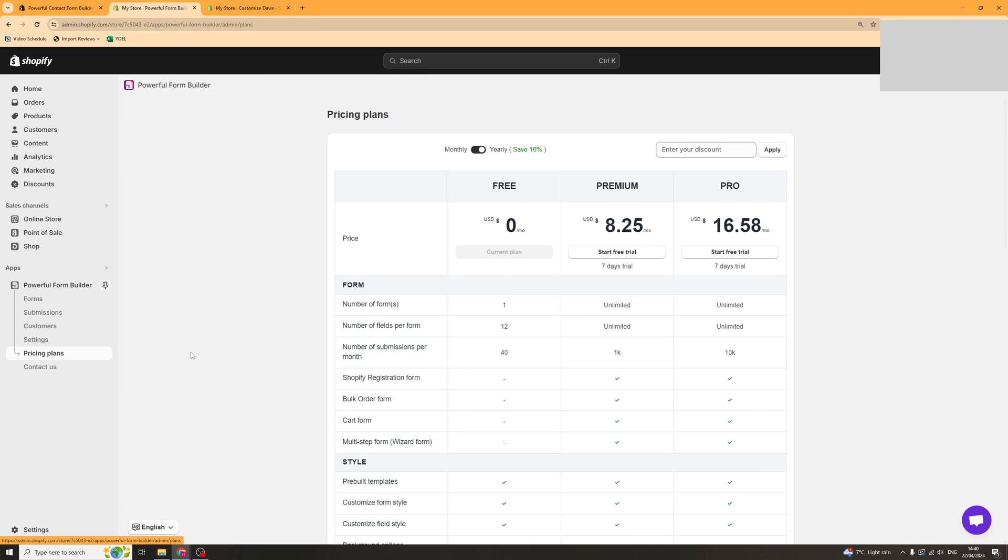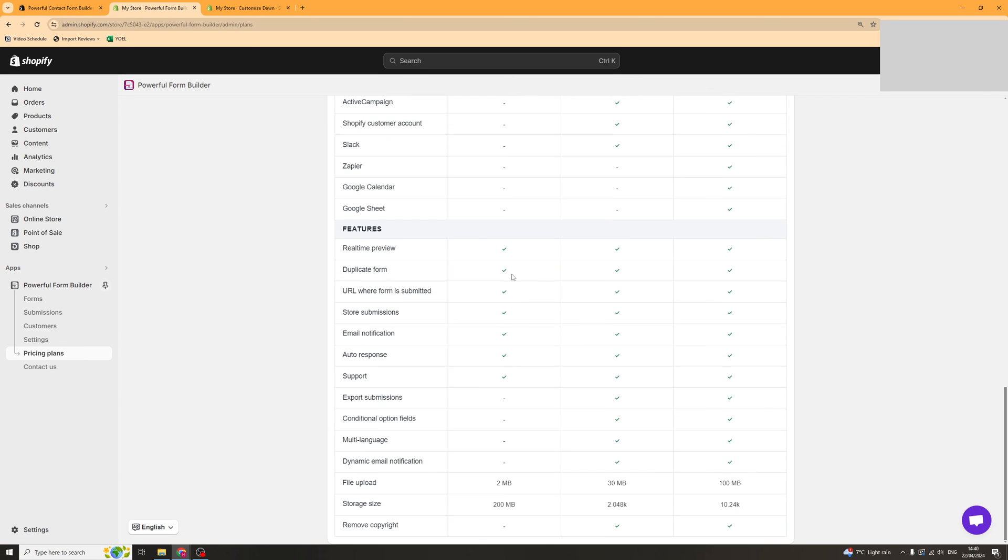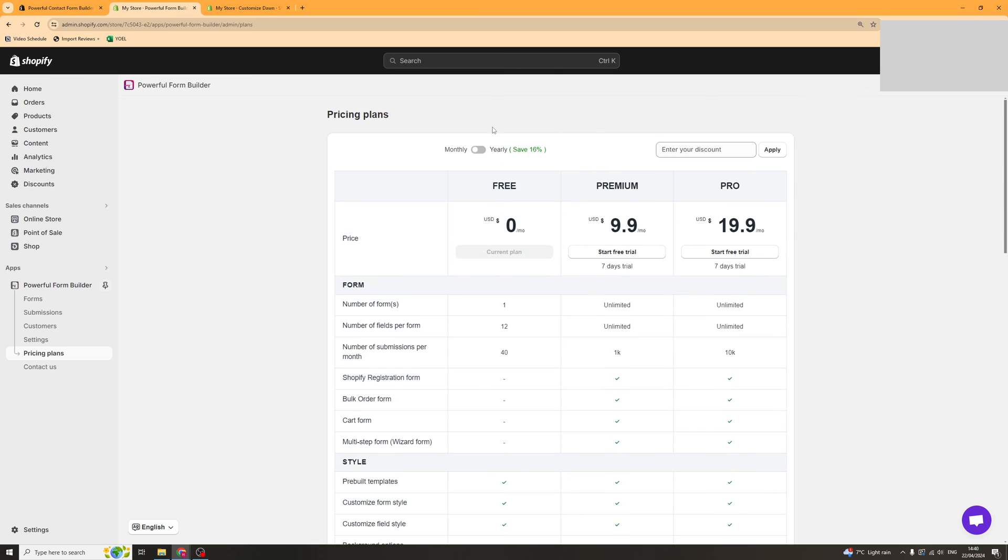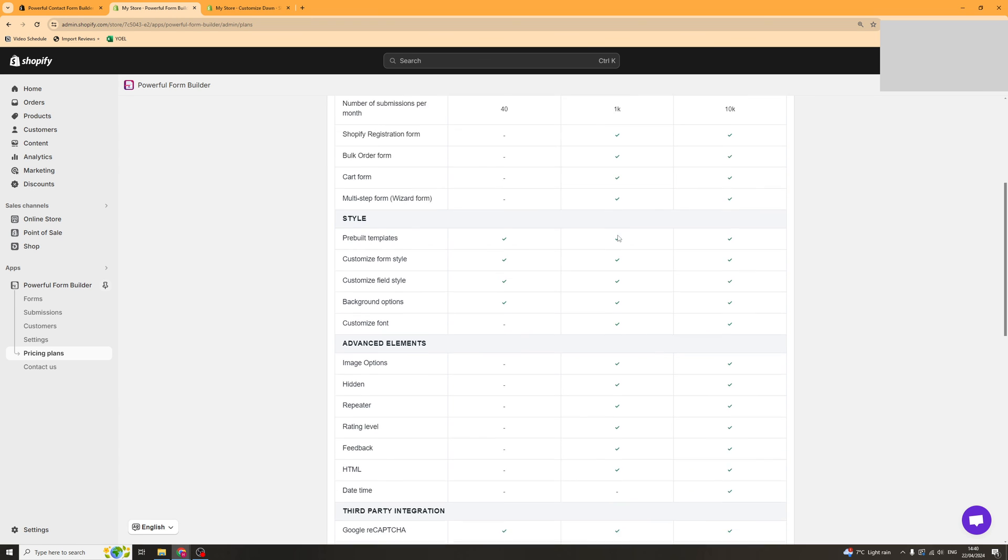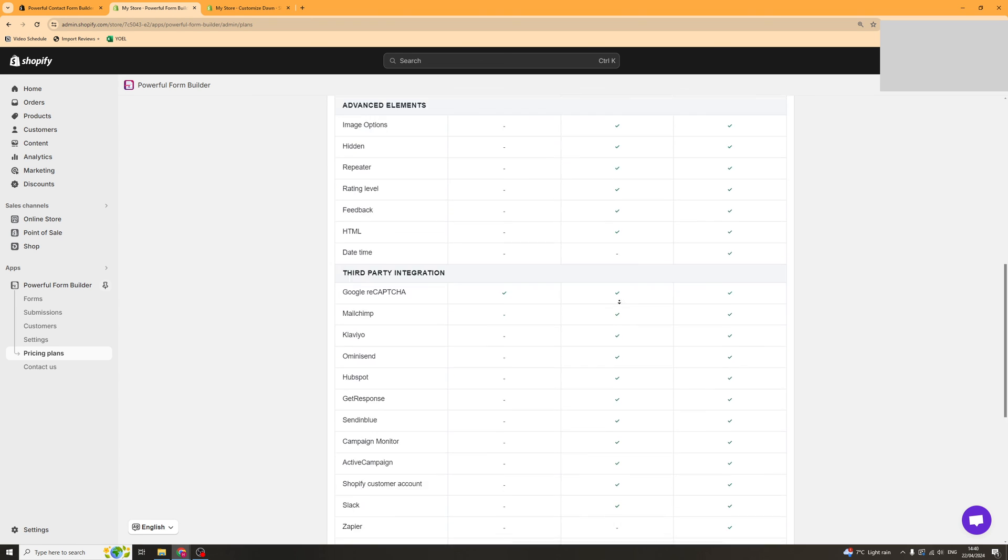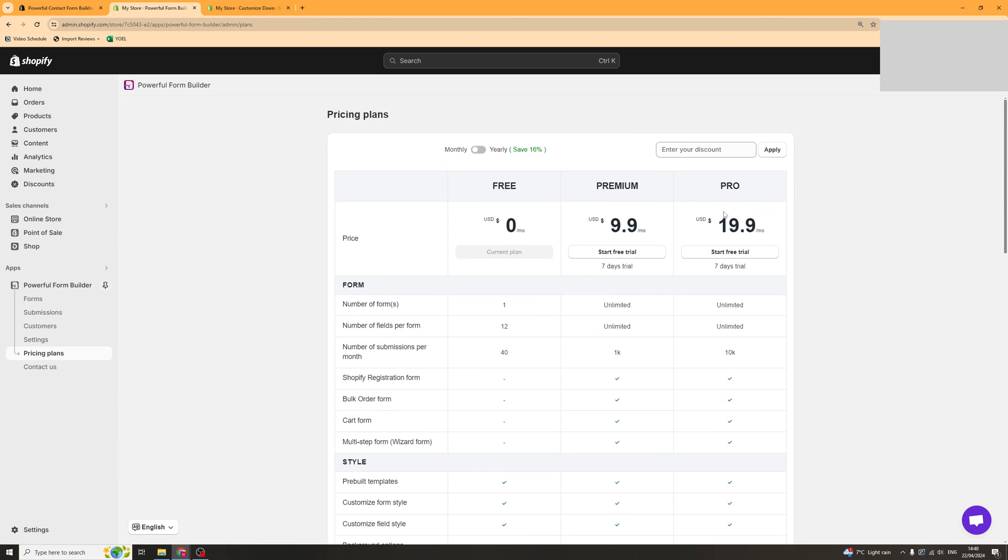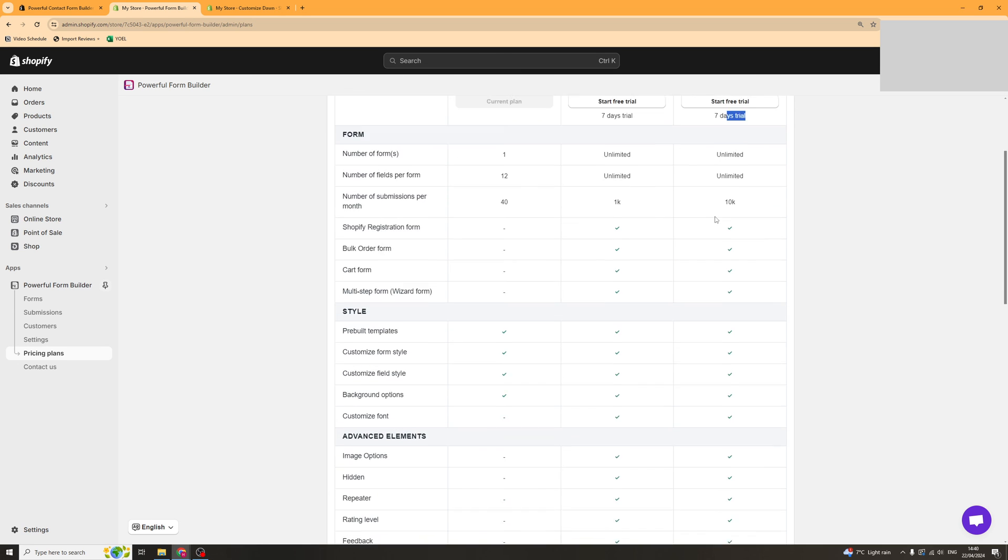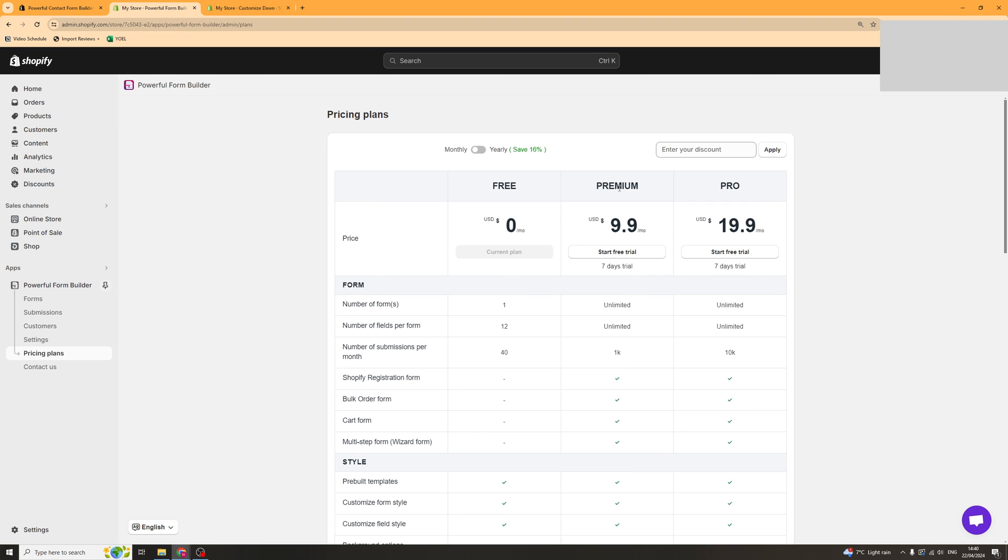Lastly we've got the pricing plans. We've got the basic plan which is free and then we've got premium which is $9.99 a month and that basically gives you up to 1k submissions. Then you have the pro plan which is $19.99 a month which gives you 10k submissions and these all have a 7-day free trial. If you go down below the video there should be a discount code or if you use the link it should give you some kind of discount on the app.